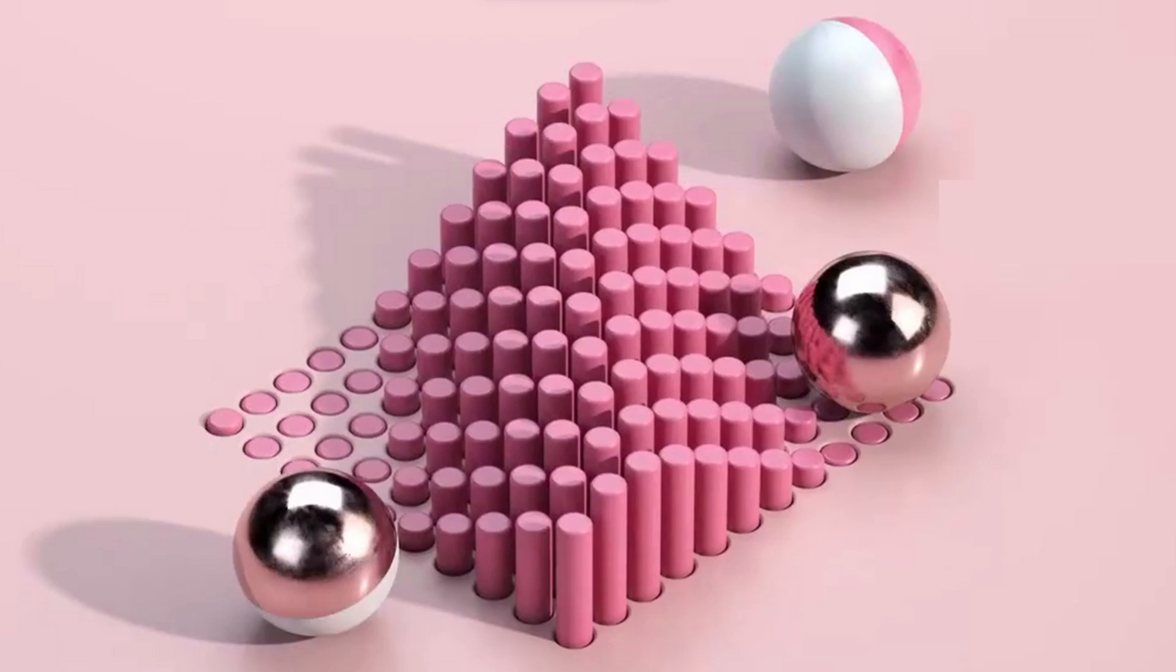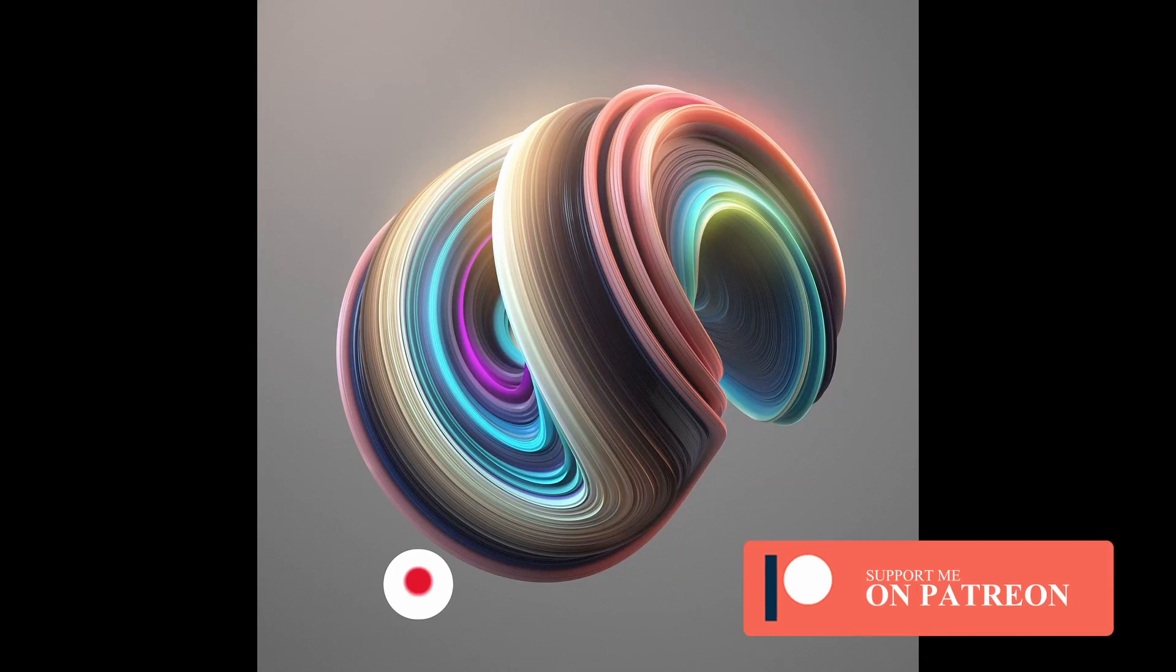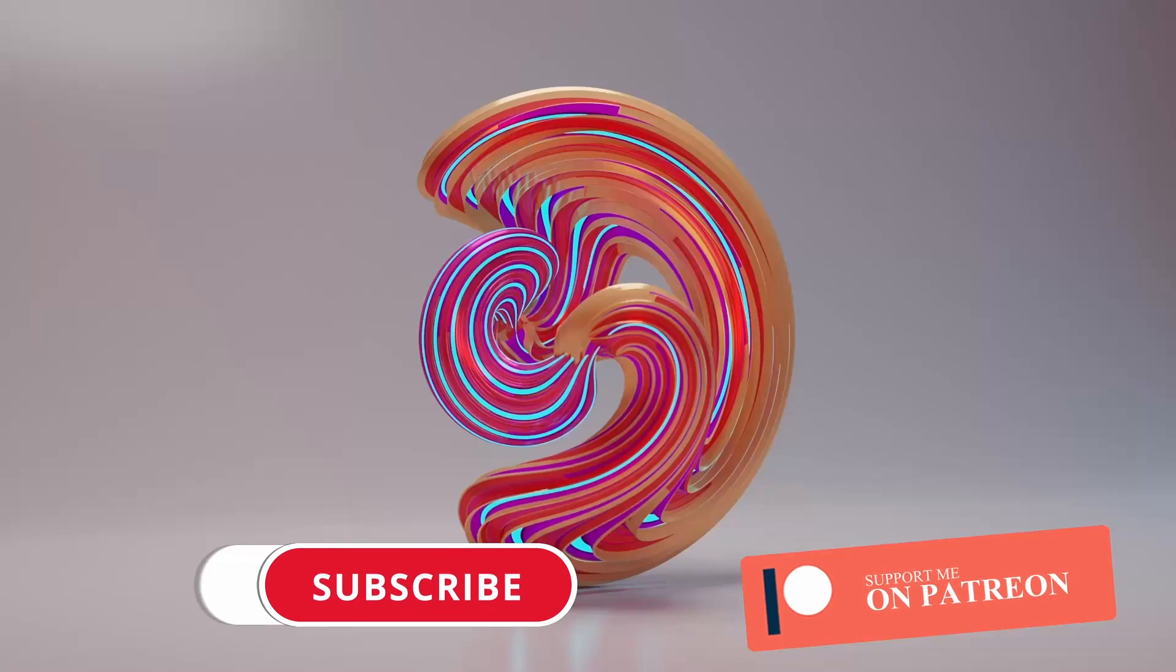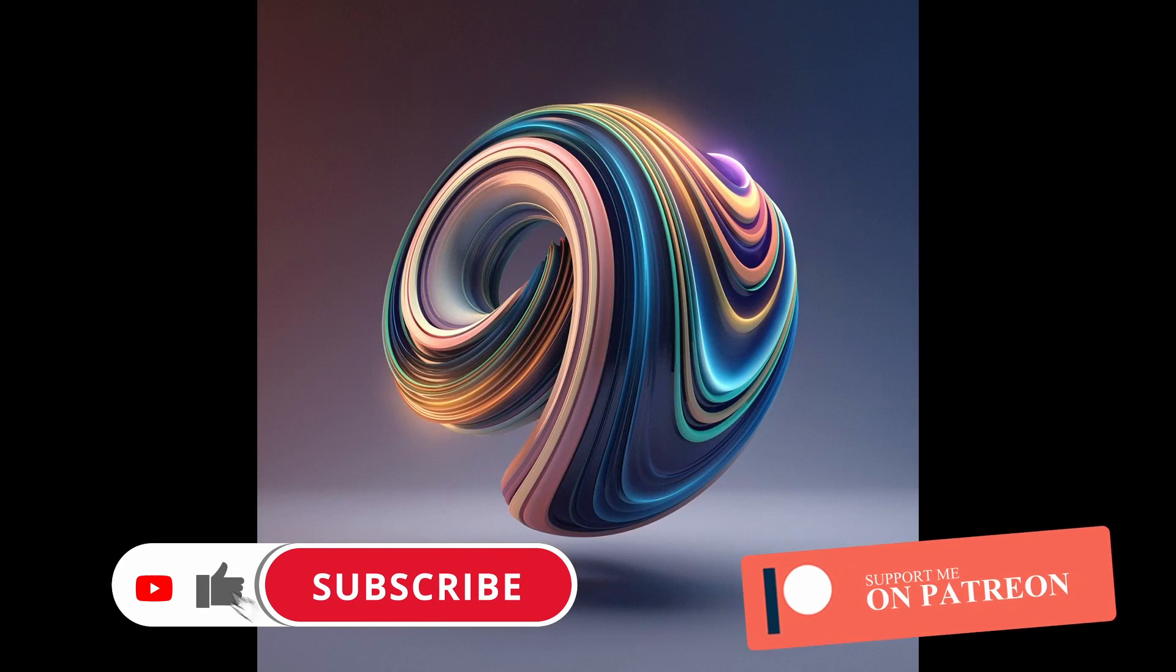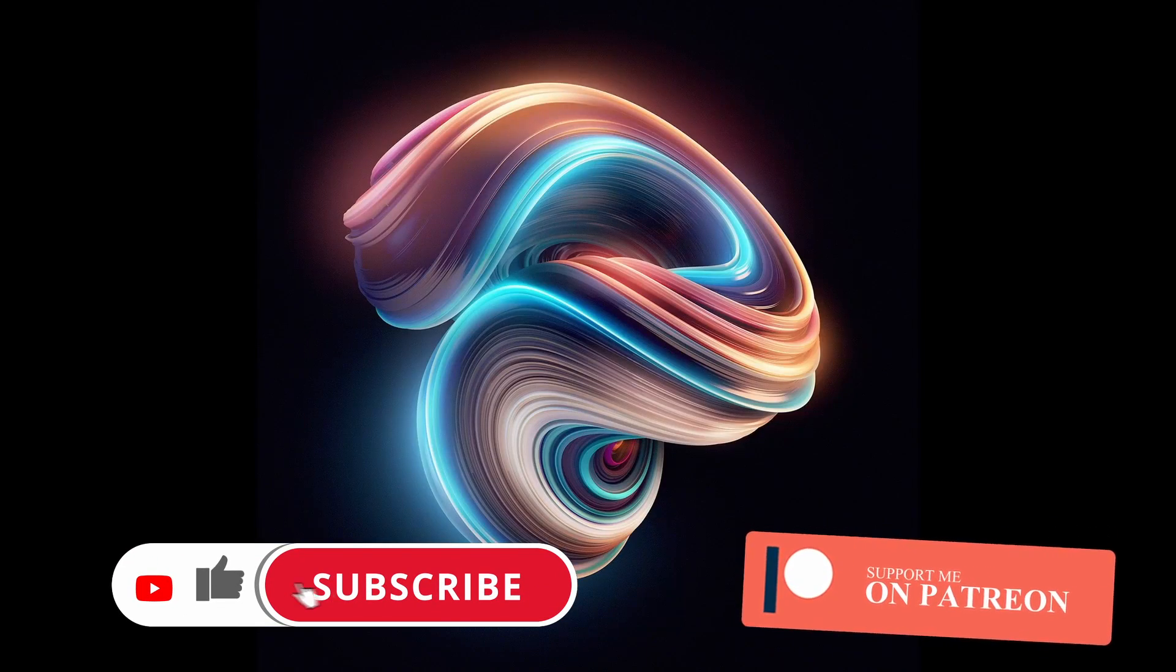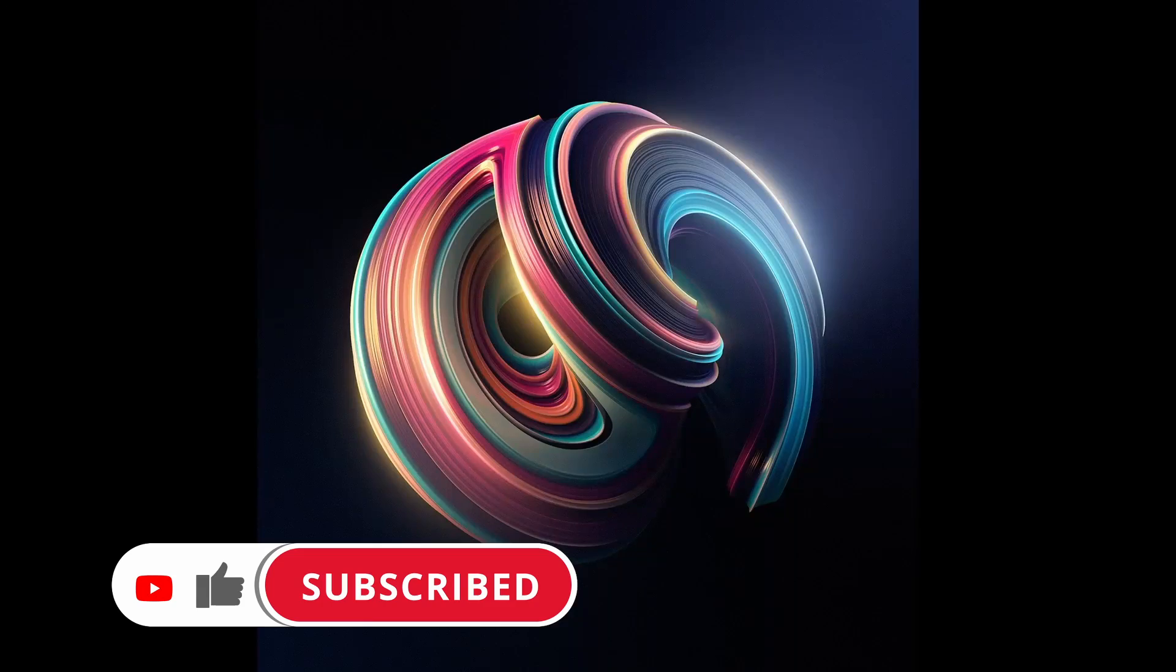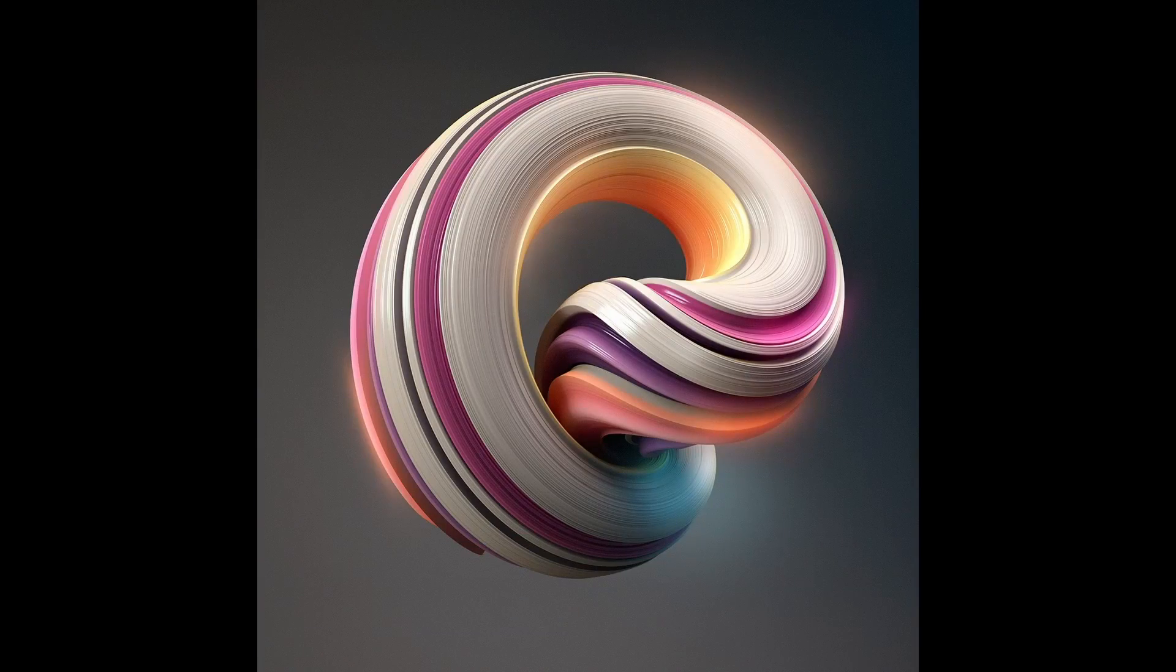Thank you very much for watching and don't forget to do your task and subscribe to my channel. If you are interested in creating this kind of abstract shape, then check the right video.